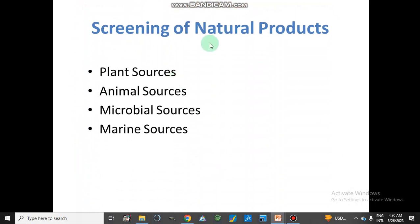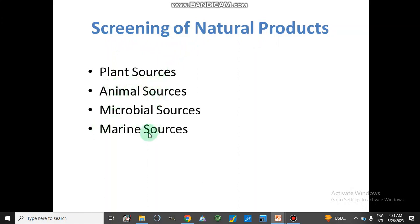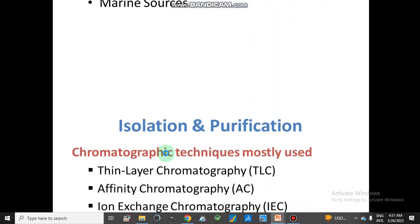Screening of natural products means we can obtain compounds from plant sources, animal sources, microbial sources, and marine sources. These are the different sources from where we can obtain our natural products.